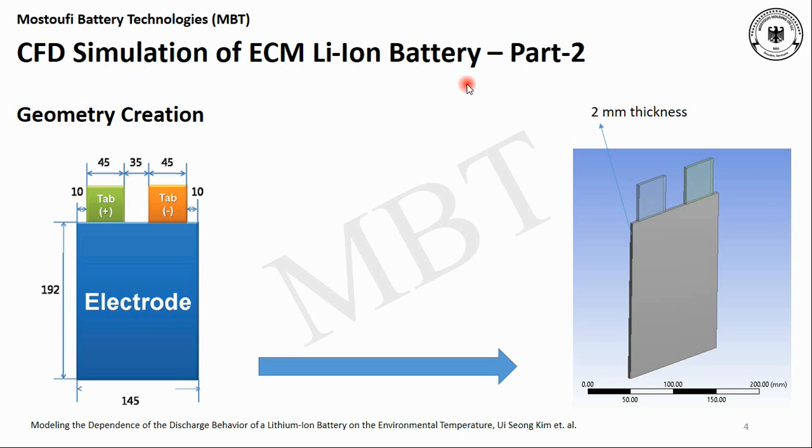As you can see on the left side, we have the two-dimensional view of the single-cell battery. It consists of a negative tab, a positive tab, and an active zone, which is the electrode. This picture is taken from the scientific paper modeling the dependence of the discharge behavior of a lithium-ion battery and the environmental temperature from Kim.